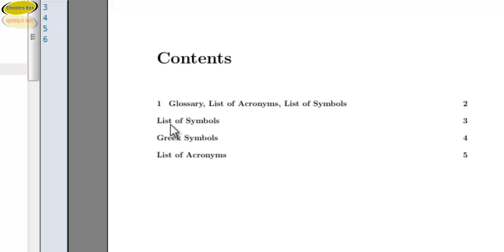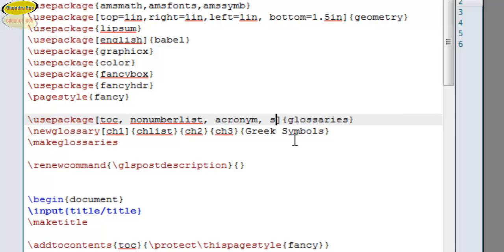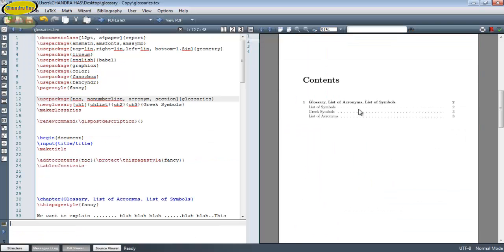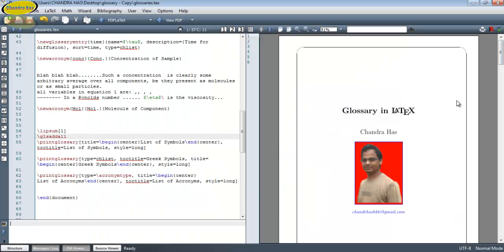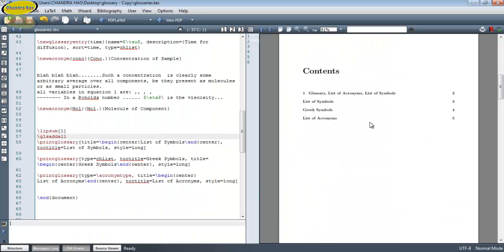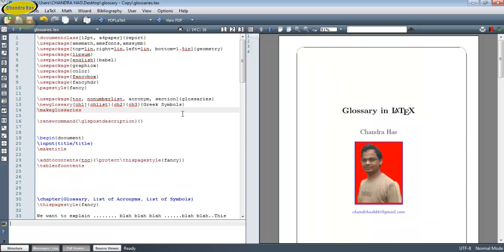We can also put all glossary titles in a section format. Just write 'section' in the preamble option and compile. This is the simplest way to use the glossaries package in your document. Thank you for watching.